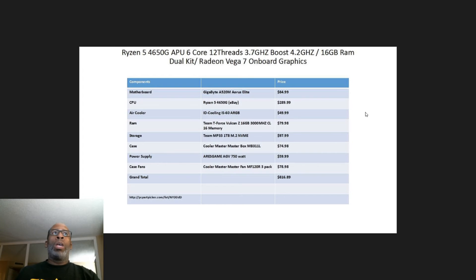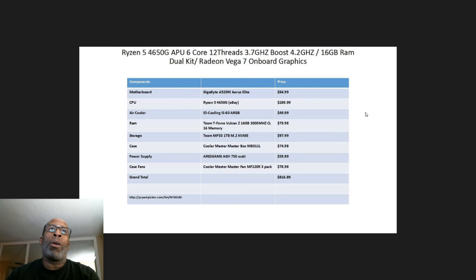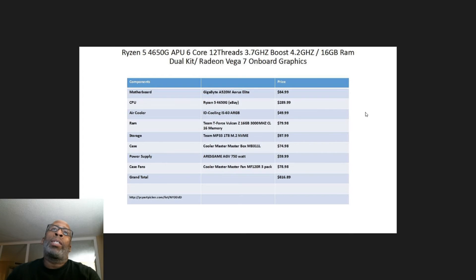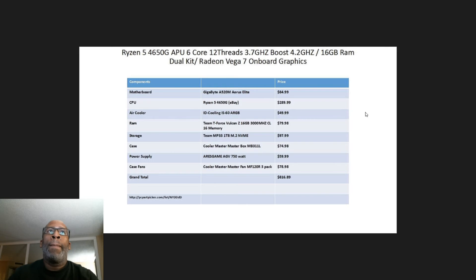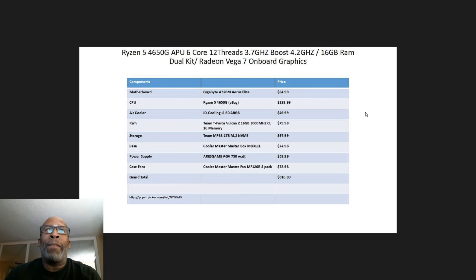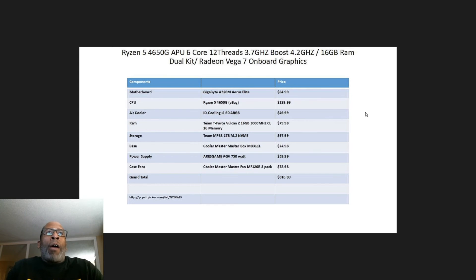I'm using the Team Group MP33 1 terabyte M.2 NVMe SSD coming in at $97.99. The case is the Cooler Master MasterBox MB311L, coming in at $74.98.